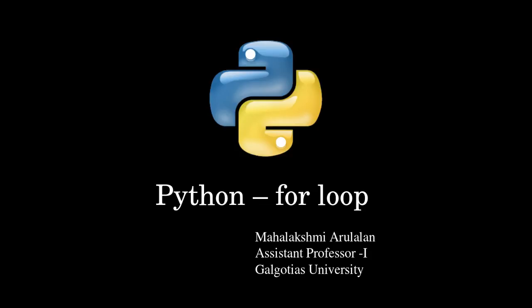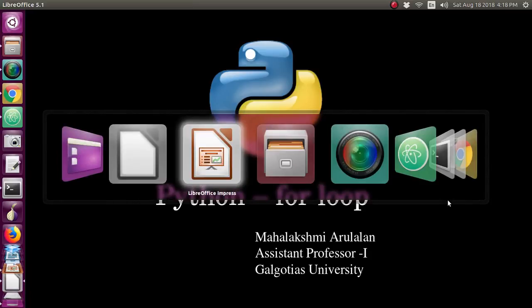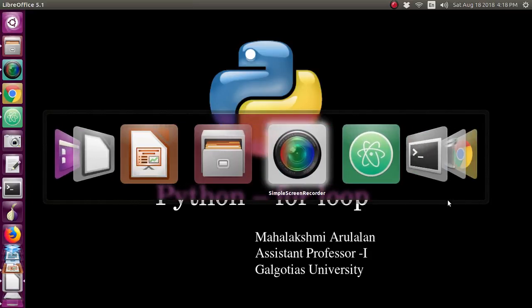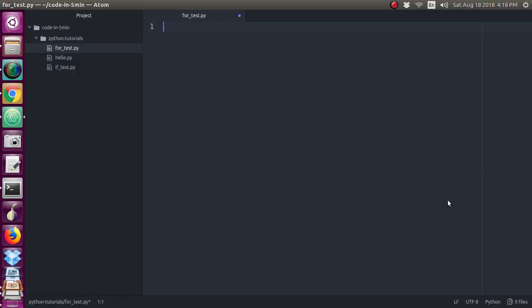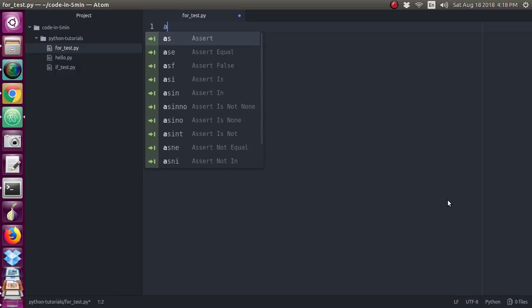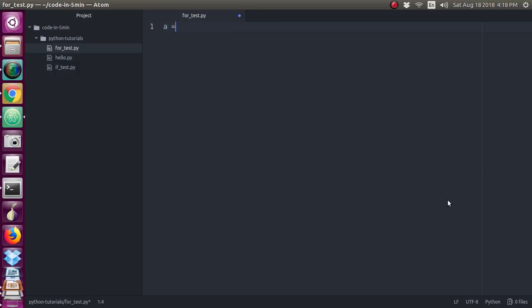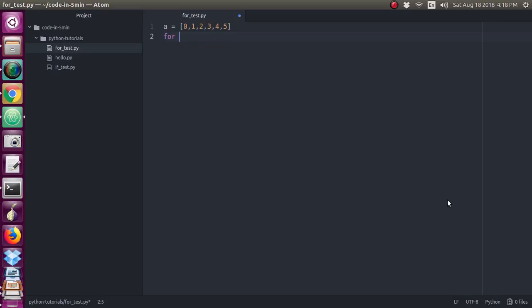We will see the for loop with the example program. Just I am giving one list. I am giving from 0, 1, 2, 3, 4, 5. Just I have created one list in the name of A. Now I am writing for loop.